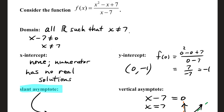Last function for this video: we have the rational function x squared minus x plus 7 over x minus 7. Our domain is all real numbers such that the denominator is not 0. The denominator is 0 when x is 7, so we can't use that number. This numerator is a quadratic that is never equal to 0 with real numbers. Using the discriminant, b squared minus 4ac: negative 1 squared minus 4 times 1 times 7 equals 1 minus 28, which is a negative value. If your discriminant is negative, you have no real solutions, so we don't have any x-intercepts.